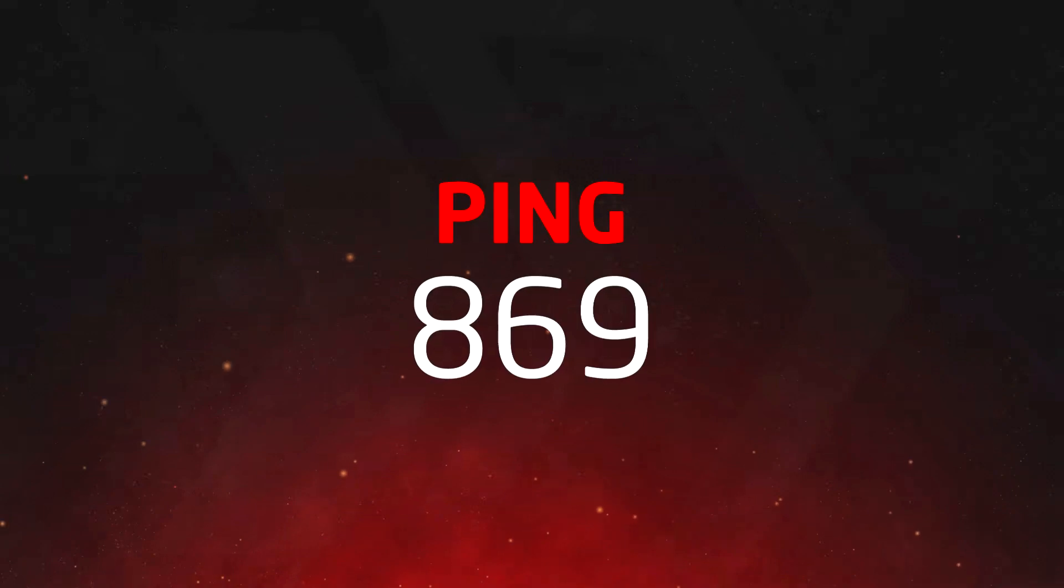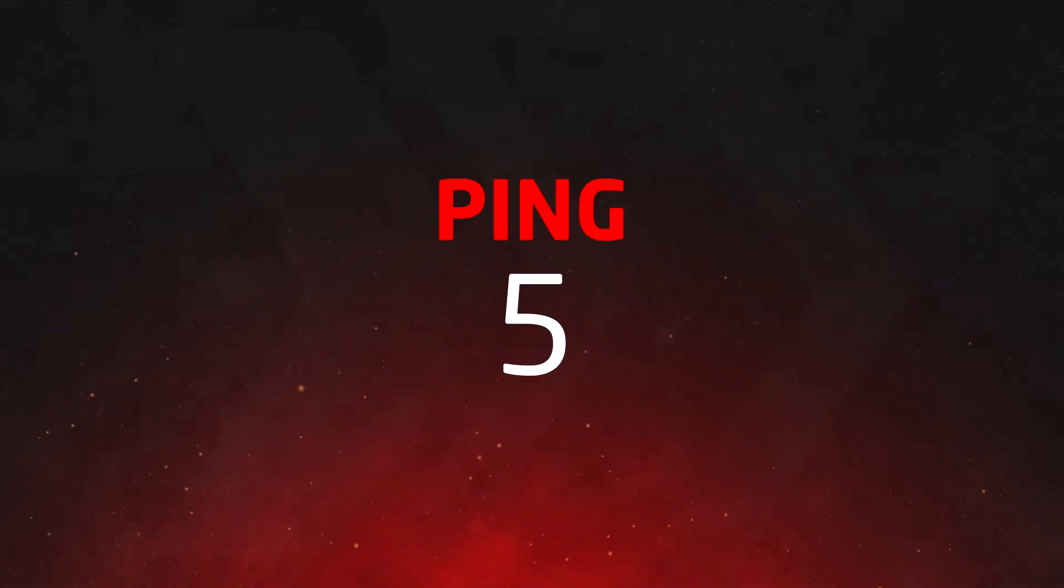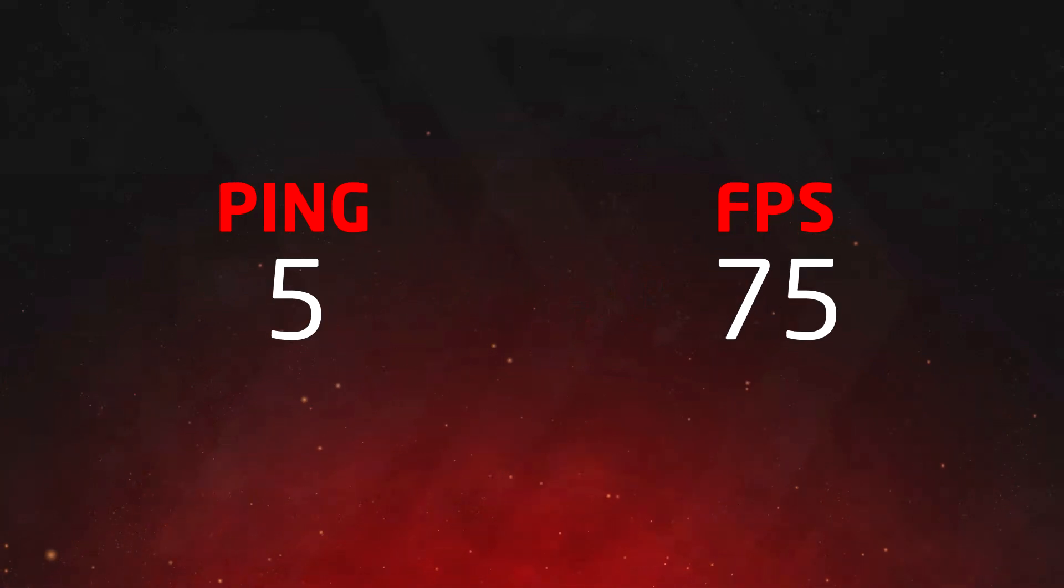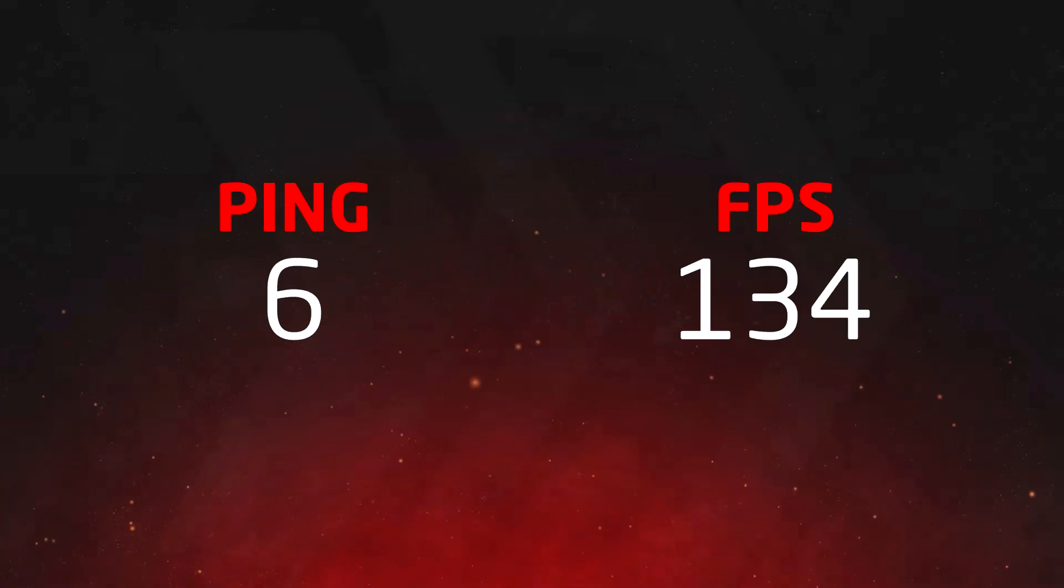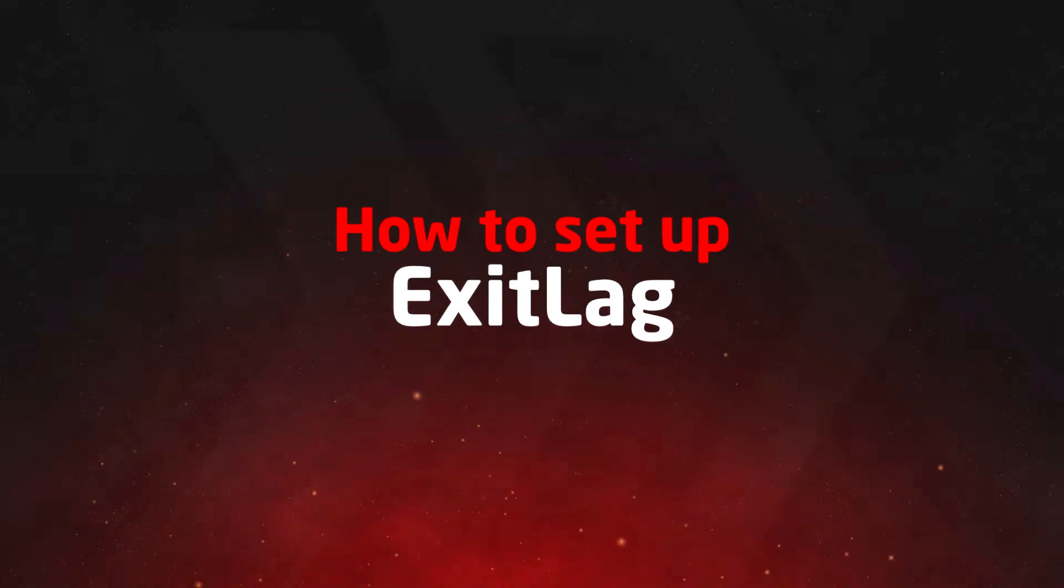With ExitLag, in addition to reducing latency and providing a stable connection between your computer and the game's server, you'll also have all the optimization to make your Diablo 4 experience even better.